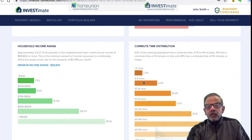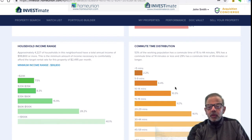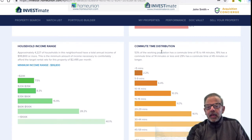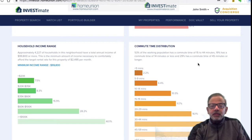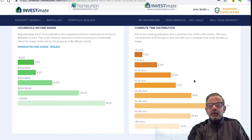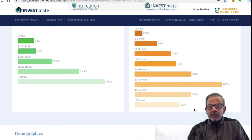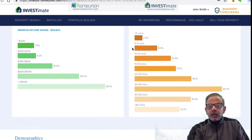Then I look at commute time distribution. Is this an outlier neighborhood? Does it take forever to get somewhere? Is it a satellite bedroom community? I see that 53% of the working population has a commute time of 15 to 44 minutes, which is the new normal in most places in any town in the USA. By and large, the commute distances look reasonable, so people want to live here and find work.